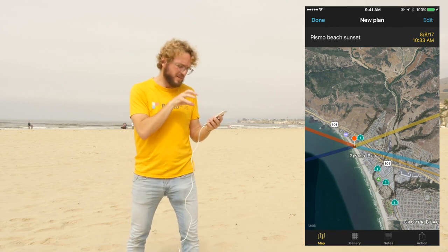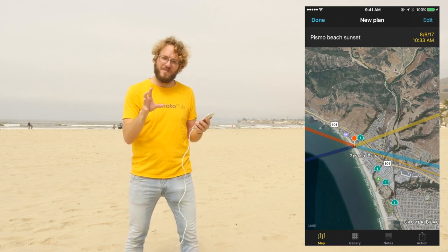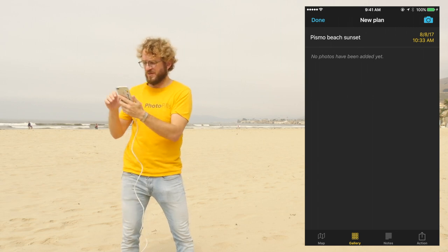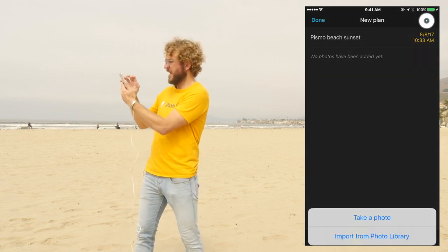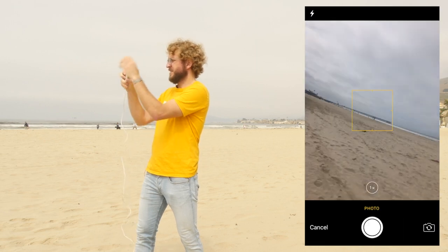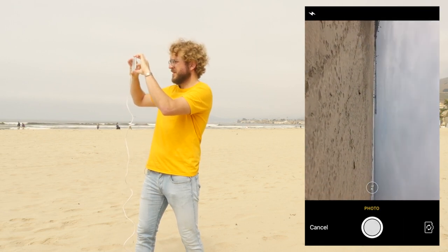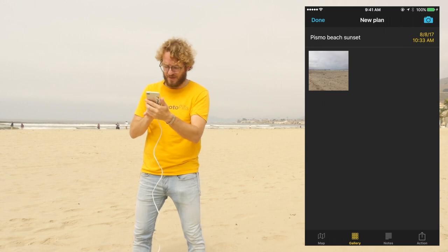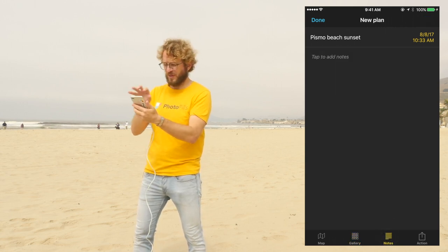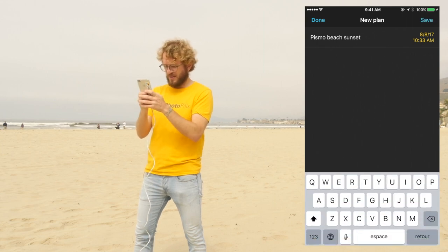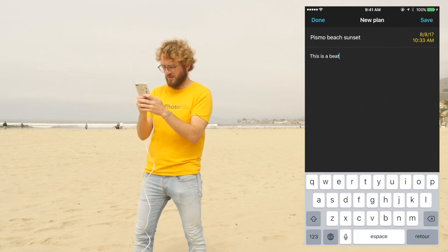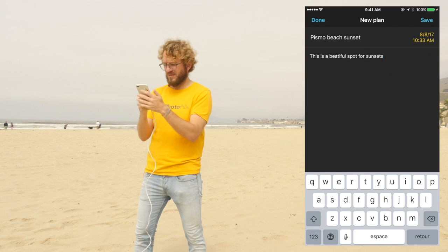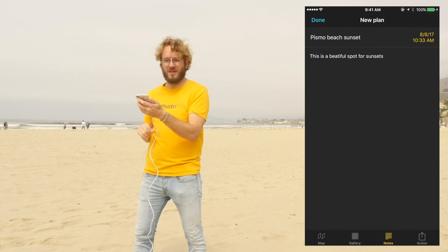The next screen that you see is the photoplans sheet, the information sheet. Here you can add a photo — for example, you can take a photo to remember the place. Tap on the camera and take a photo. I'm going to take a photo of this beautiful beach, then tap on Use Photo, and the photo will be stored in the gallery. Also, you can save notes — you can type notes. For example, this is a beautiful spot for sunsets. Tap on save and you have the notes saved.